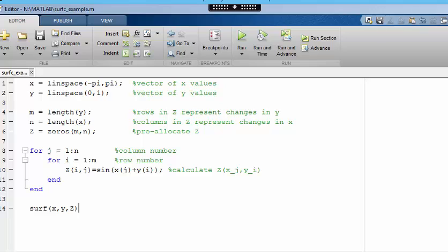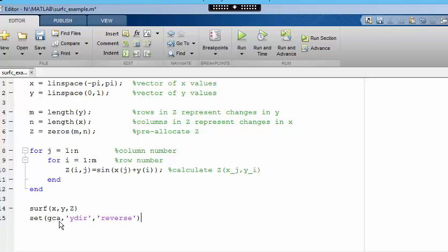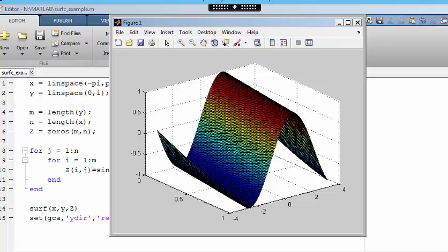If we want to, it is possible to change the axis direction in MATLAB. The command set can be used to change the properties of an object. gca gets the current set of axes, and then we can change the property ydir, which represents the y direction, to reverse. Now we have y increasing this way, as in my drawing.